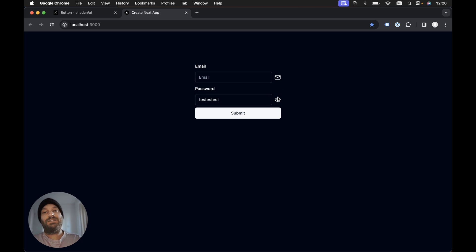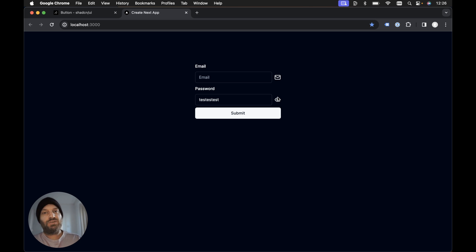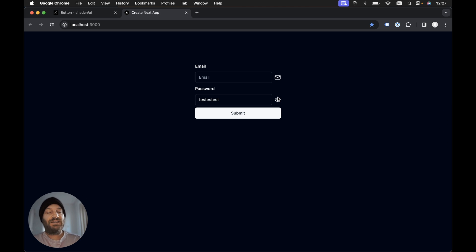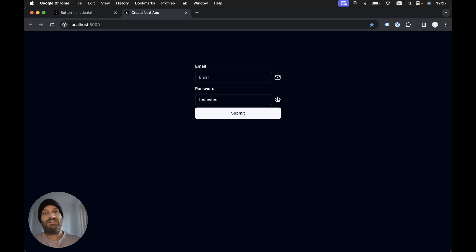This is a really easy way to extend ShadCN UI components. A lot of people don't realize that's the whole point of ShadCN - we can extend these components, modify any of the code in ShadCN UI as we see fit.